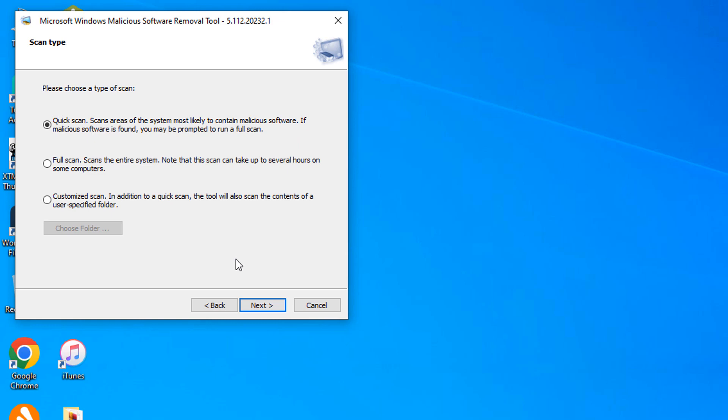Here there are three options you can choose from: quick scan, full scan, customize scan. Quick scan will scan in 10-10, full scan will scan the entire system, and customize scan allows you to select a portion to scan. After choosing your preference you click on the next option.